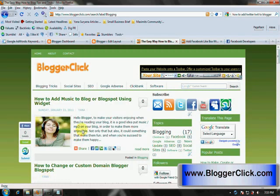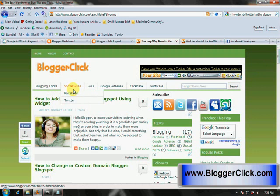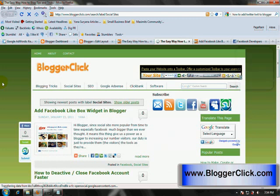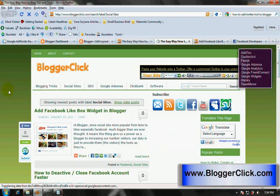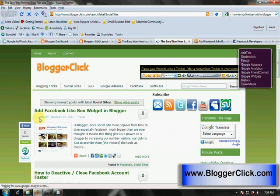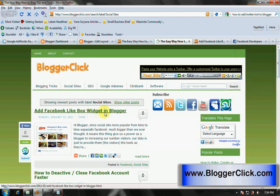This is my blog. You just go to the social site and then click Facebook. This is the home page. You can click on add Facebook like box widget in Blogger.